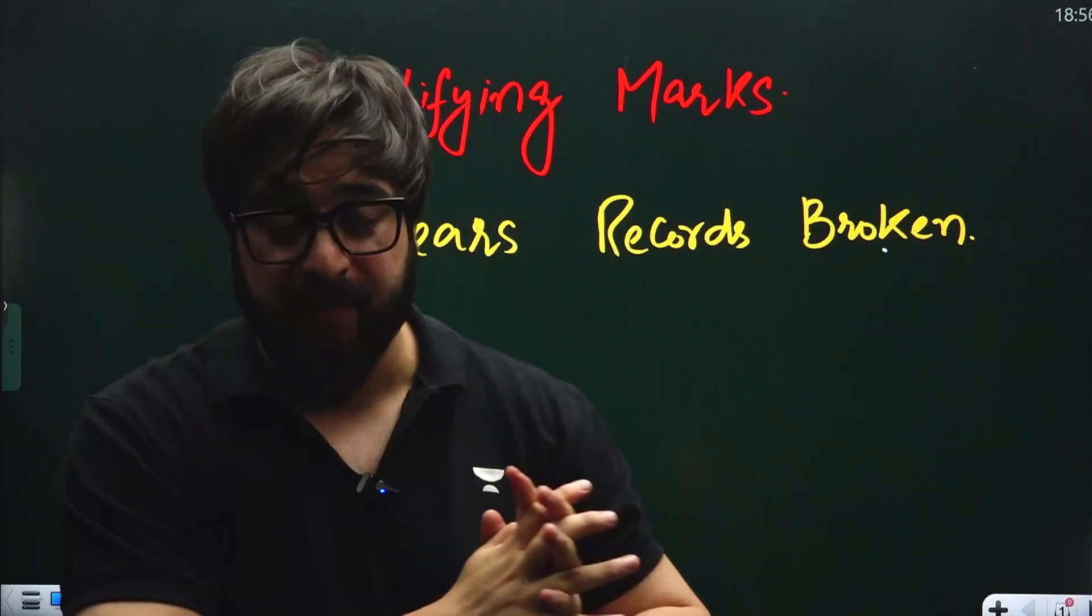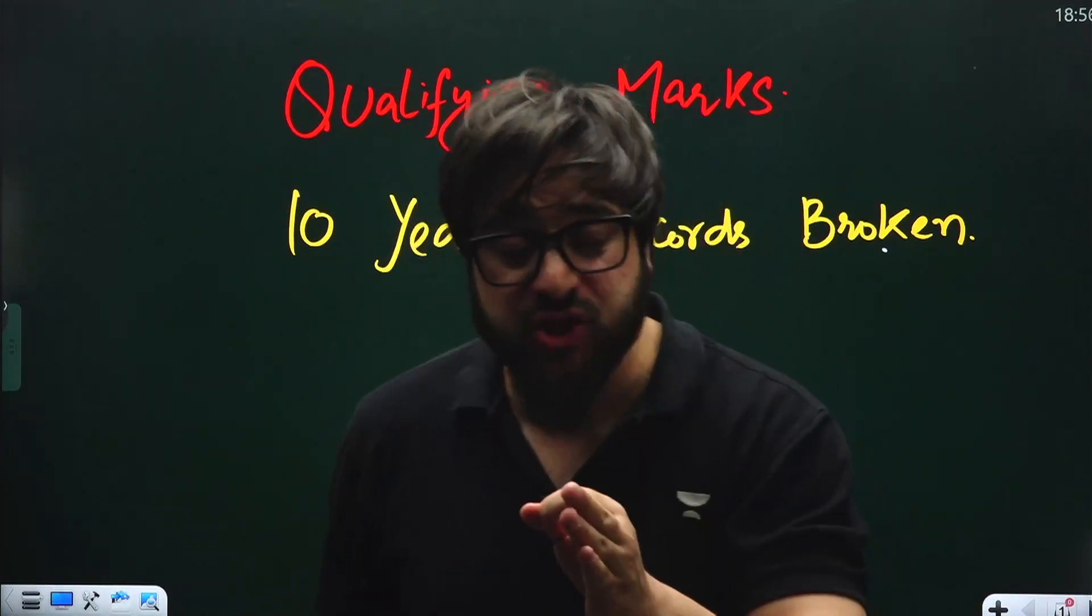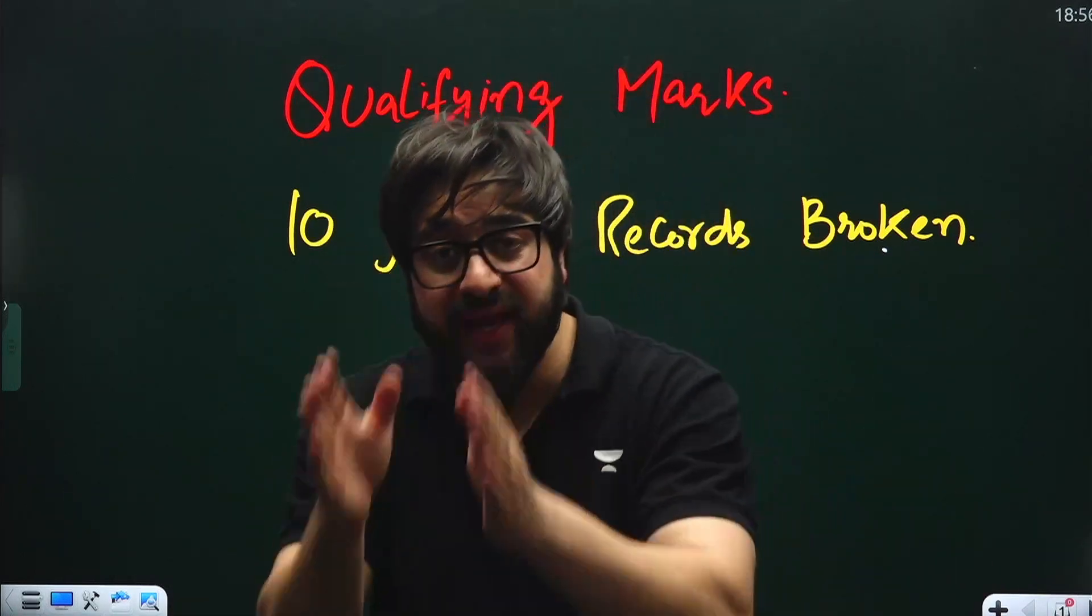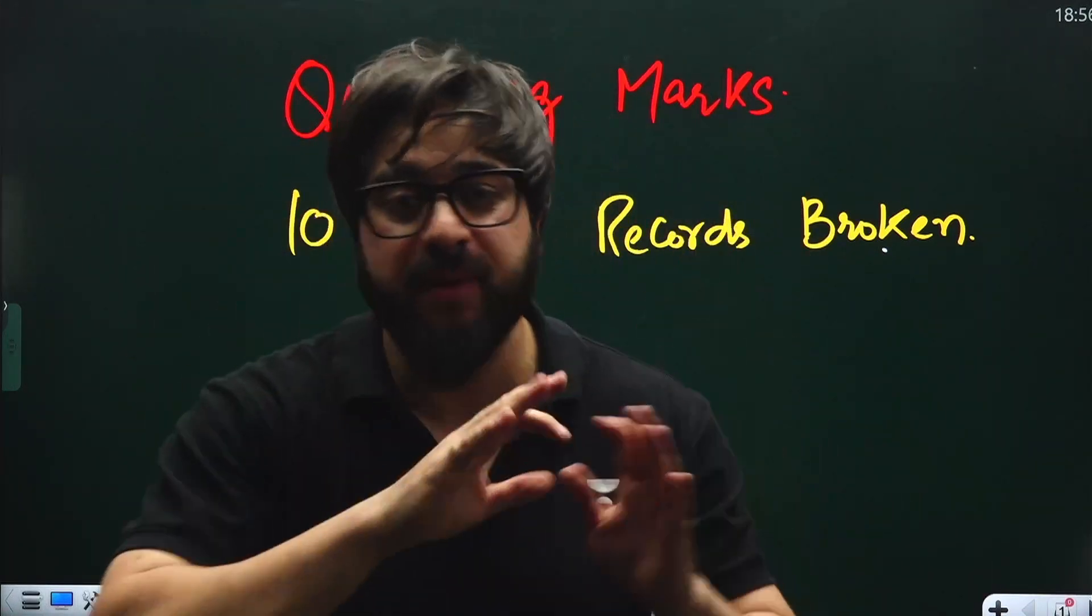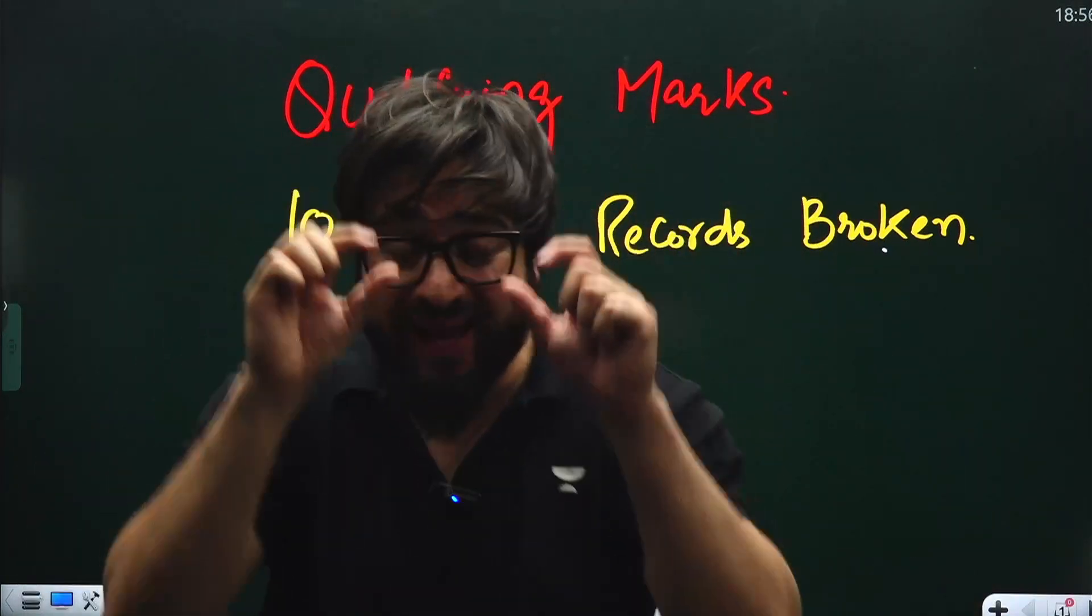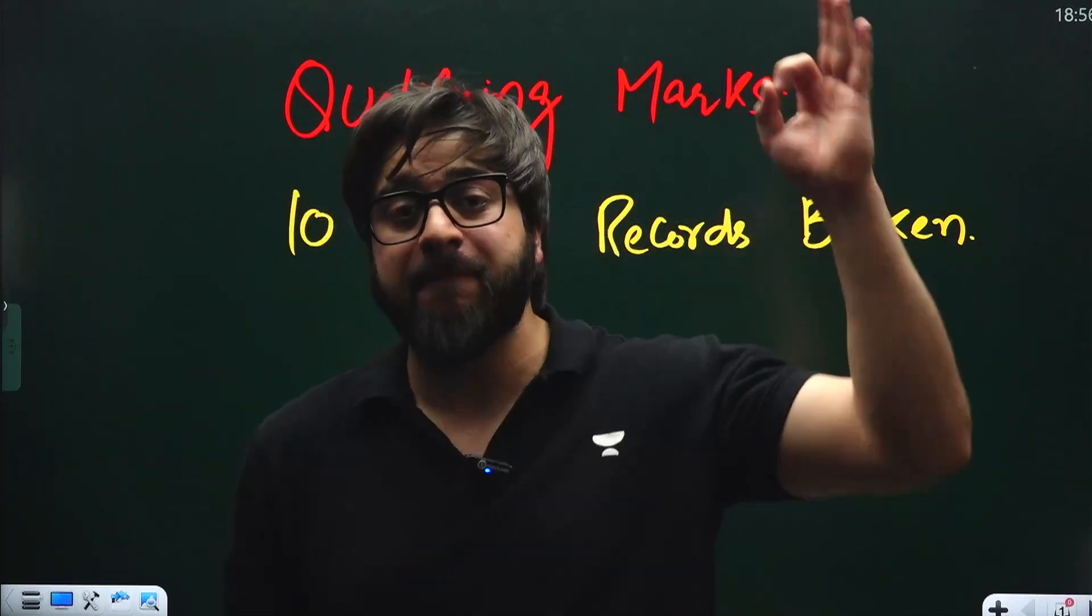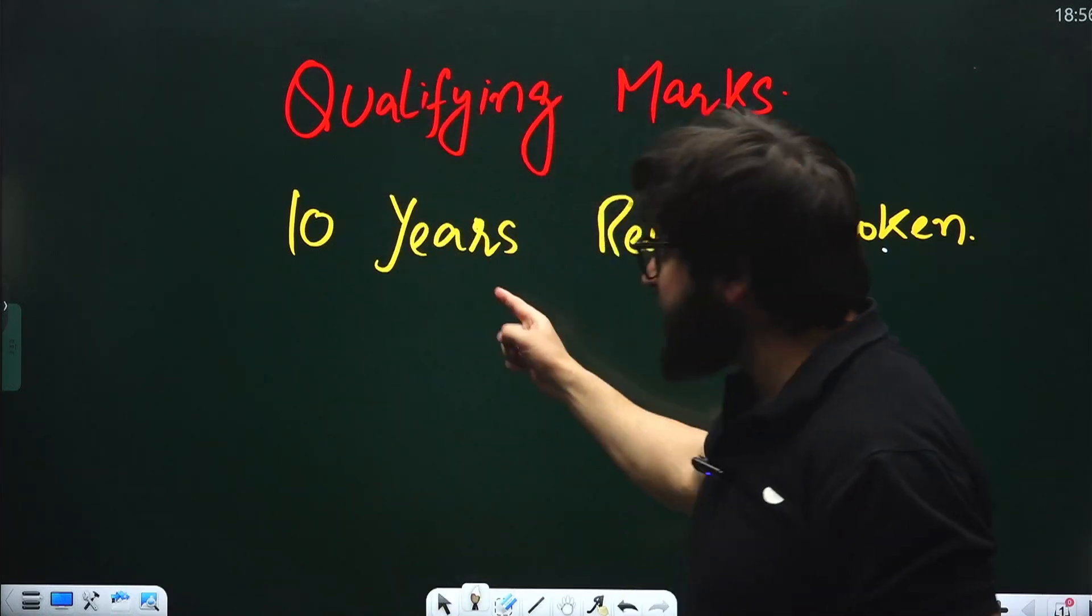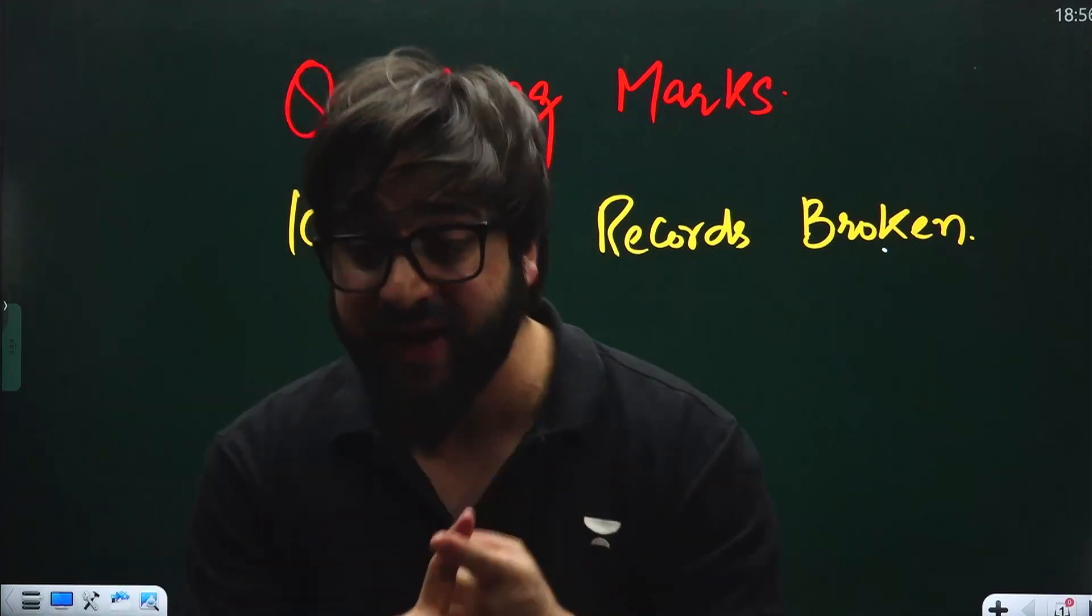Let me tell you about qualifying marks. These are the marks by which you can sit in the counseling and apply for BAMS, BHMS, BDS, or for private college seats for MBBS. These are the minimum marks required. If you get less than these marks, you cannot sit in counseling or apply for any MBBS seat in private medical colleges. That's why qualifying marks are very much mandatory.